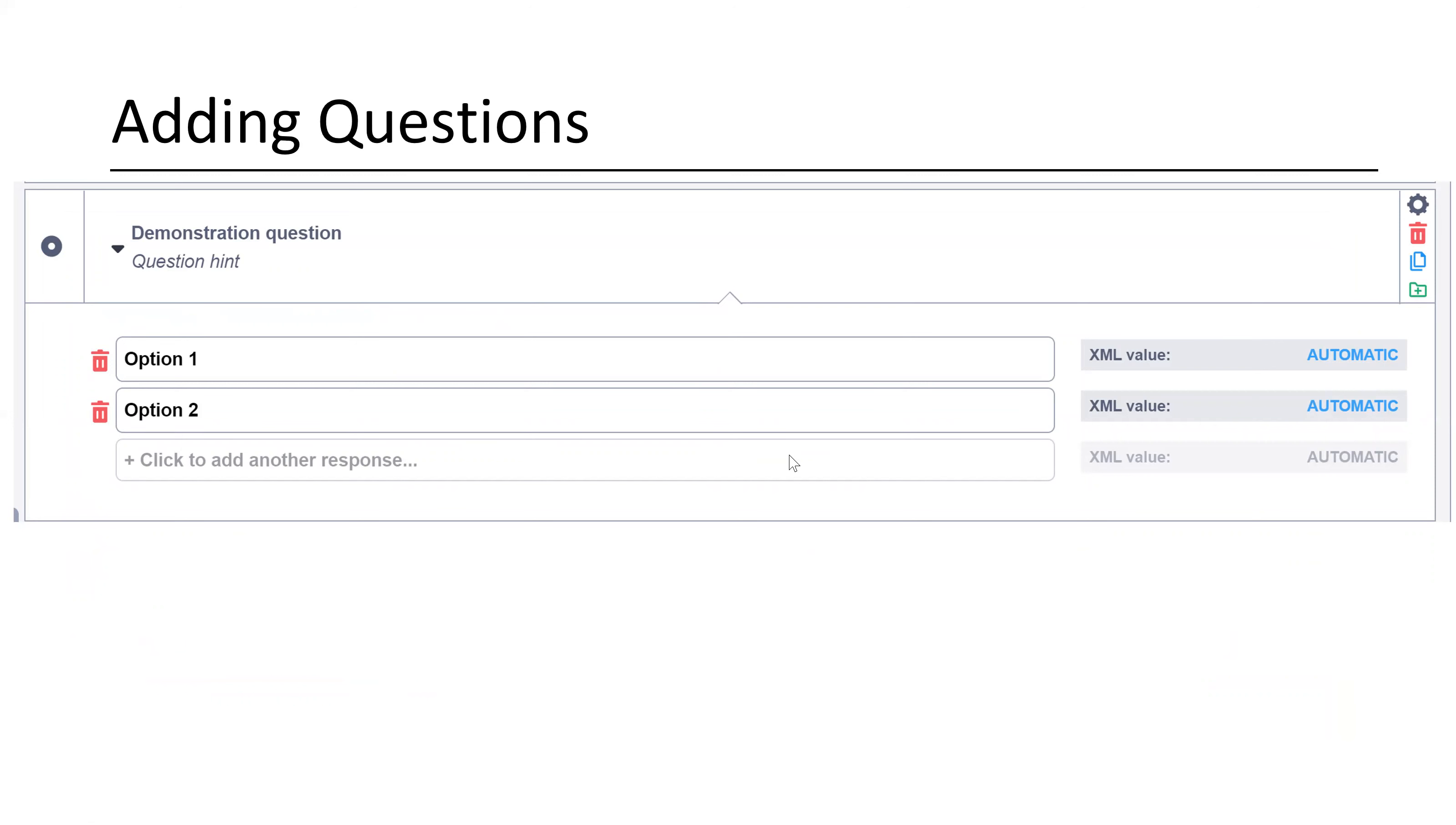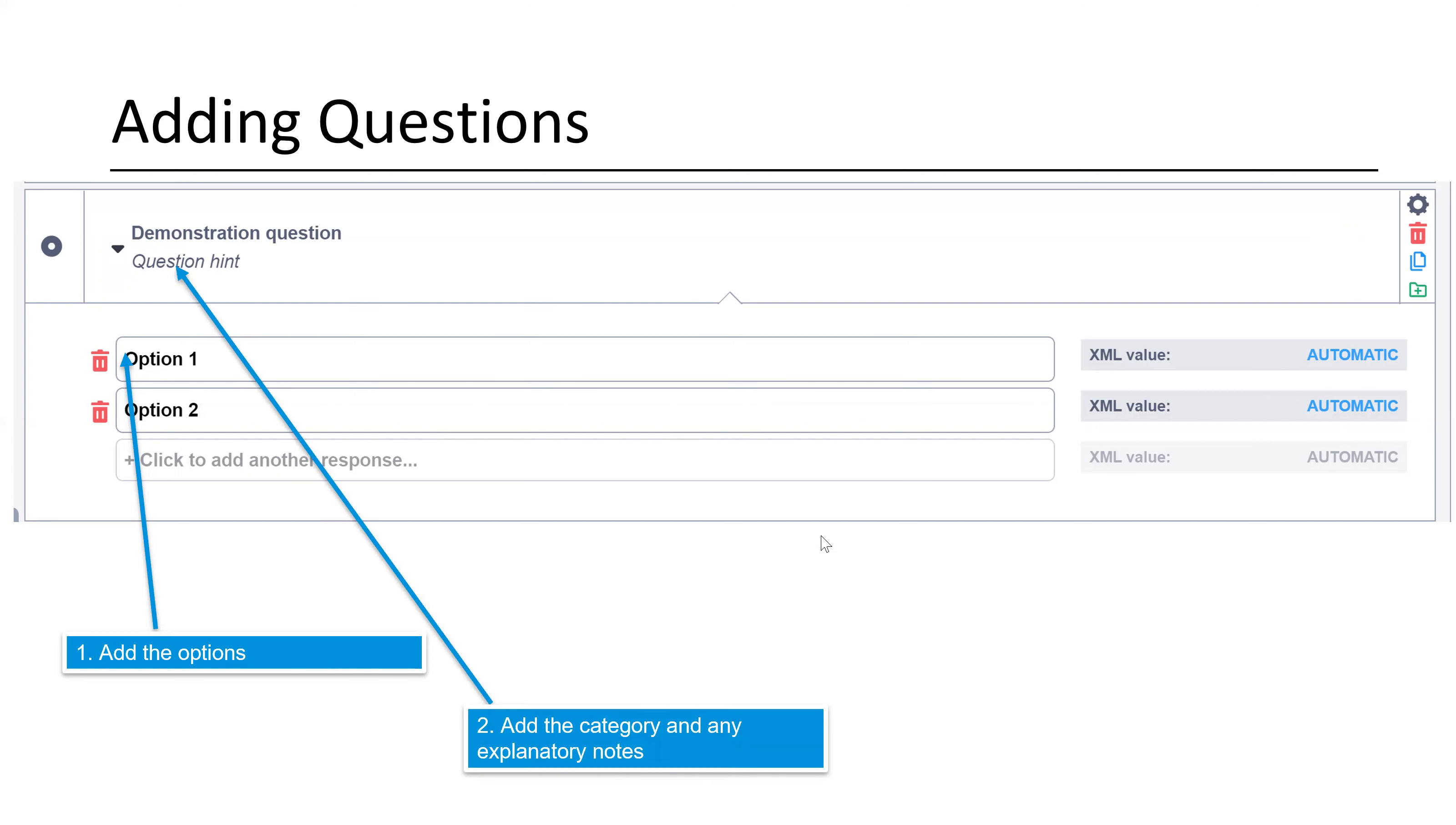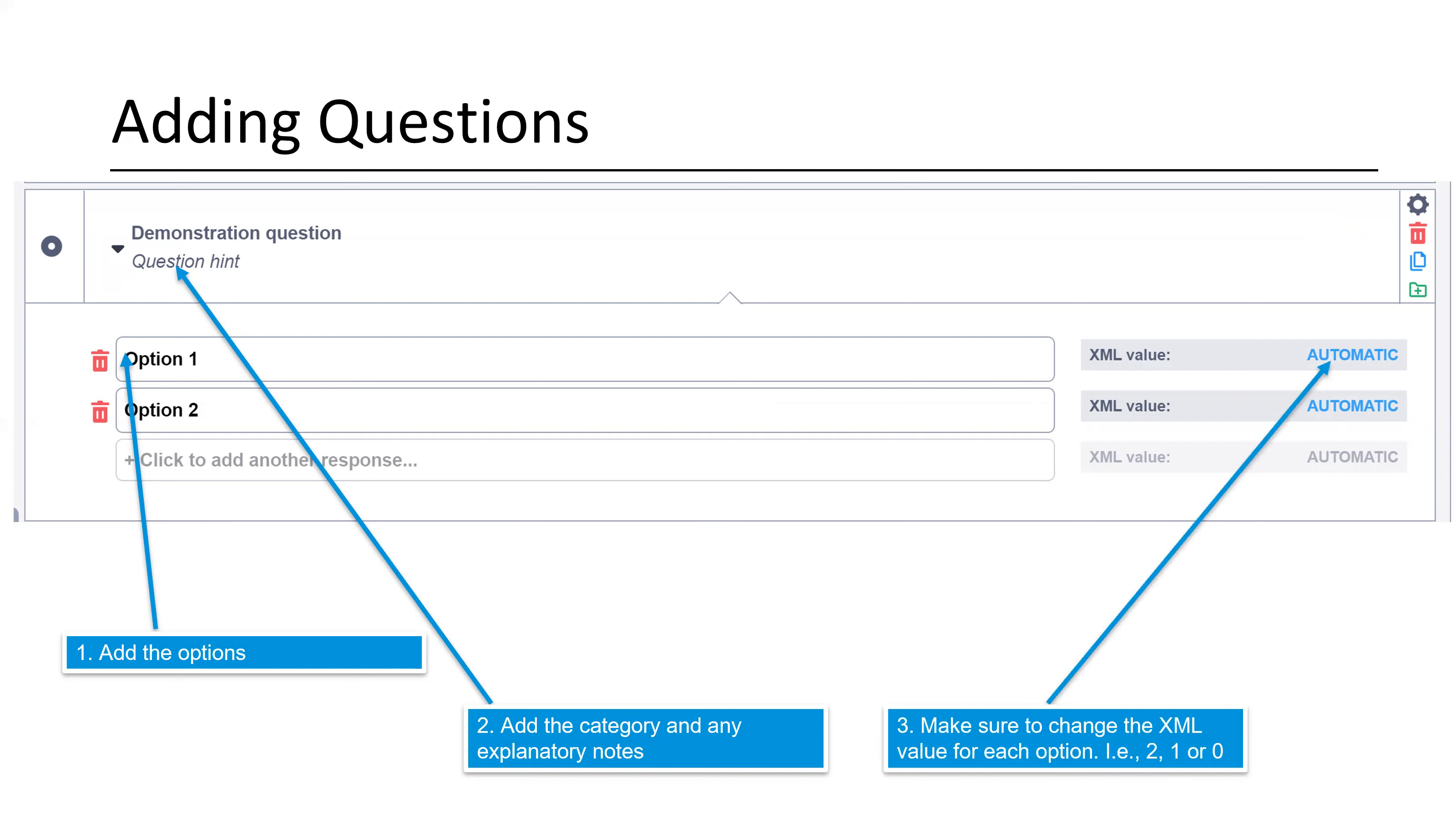Your question will look something like this. You would add your options or for us the met, partially met, not met criteria. Add any category and any explanatory notes. And make sure you change this XML value to two, one or zero. For us, we've always listed the fully met in the option one box that would be two. And the second one would be partially met and one. And the third one would be not met or zero. This is how Kobo Toolbox knows how to calculate the score. So you need to make sure you change the number to those so that we get the correct scoring.